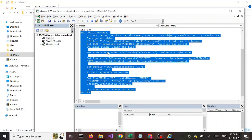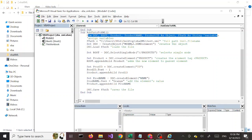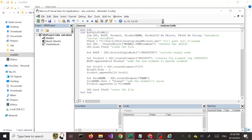Let's go over the code. This first line — we are declaring variables: doc, root, product, product name, and product ID as Object, and file path as String. Once again we've seen this before — we're setting the file path to our full path including the file name, so we are setting the file path to our file.